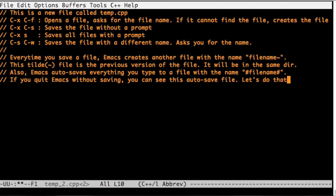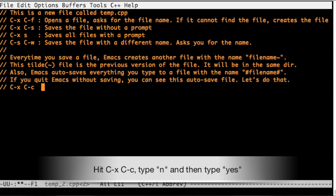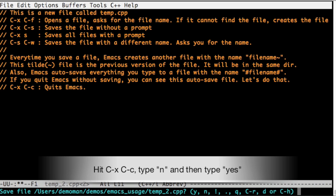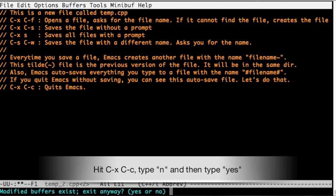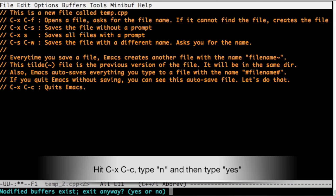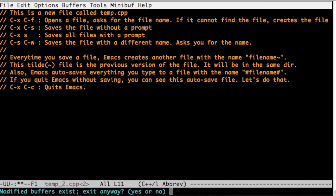Let's quit Emacs without saving. I want to show you all the autosave stuff. I hit Ctrl X Ctrl C to quit Emacs. It asks me whether I want to save. I say no. It asks me whether I want to exit. Yes.